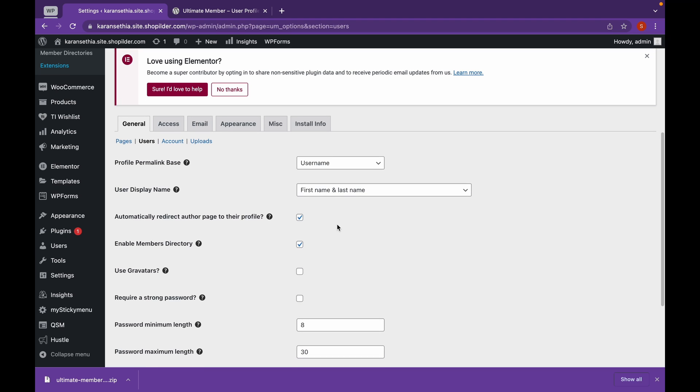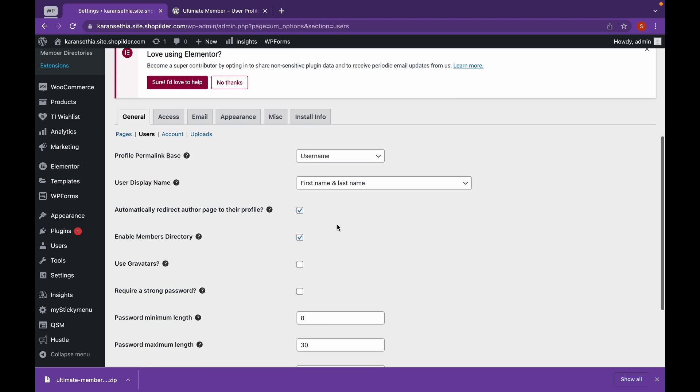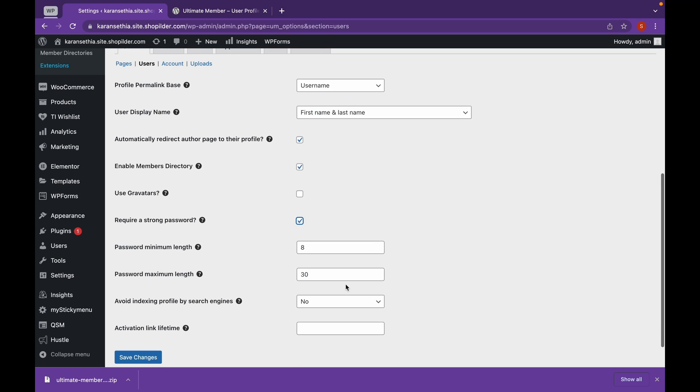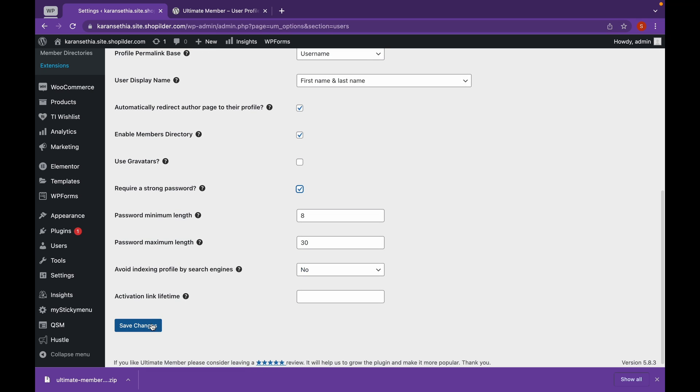Now, we'll leave these settings as this is. And if you want the user to make a strong password, we'll click this icon. And we can choose how strong the password will be and click on Save Changes.